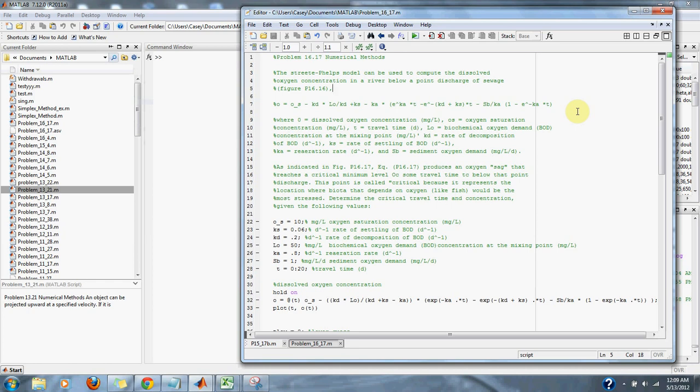LO equals biochemical oxygen demand (BOD) concentration at the mixing point in milligrams per liter. KD equals the rate of decomposition of BOD per day to the negative 1. KS equals rate of settling of BOD per day to the negative 1. And KA equals re-aeration rate per day to the negative 1.